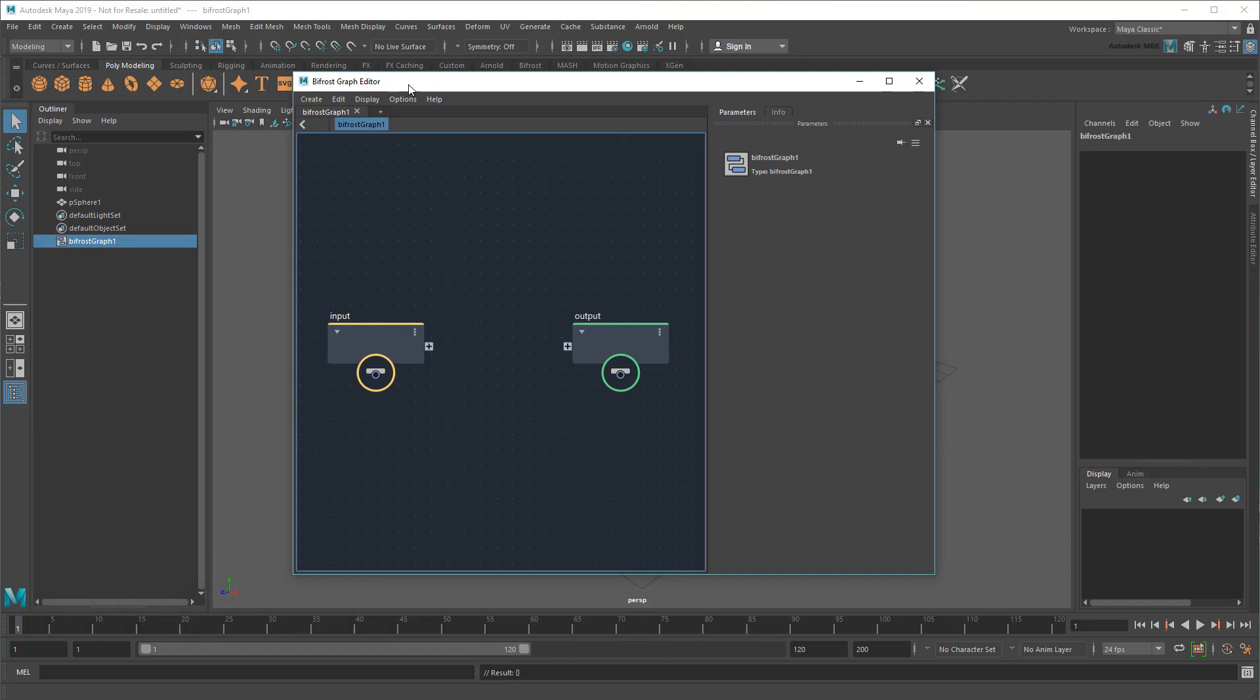As you can see, a default graph doesn't consist of much – just an input node representing values coming in from the DAG, and an output node representing values going back out. In order for the graph to display anything in Maya, something needs to be hooked up to this output node.